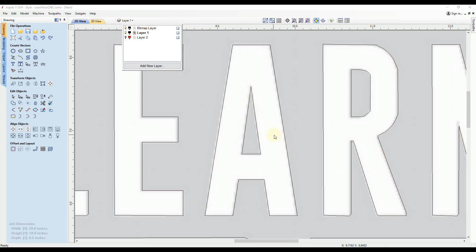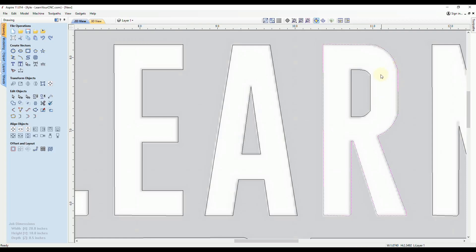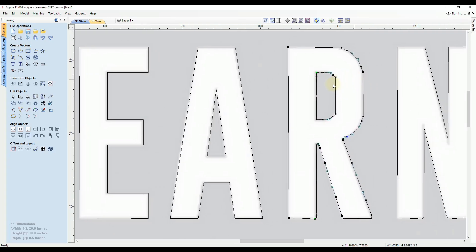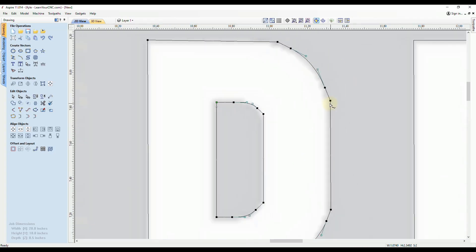And just to note as well, once you get into arcs or curves, it'll get a little bit more complicated, like this letter R here. But what I recommend doing is if you have a sharp point here, you want a little bit smoother, what I would do is delete these points right here.